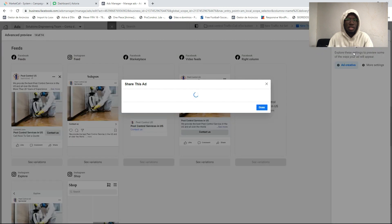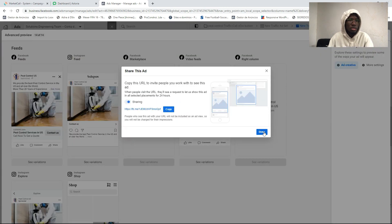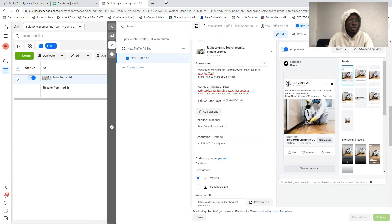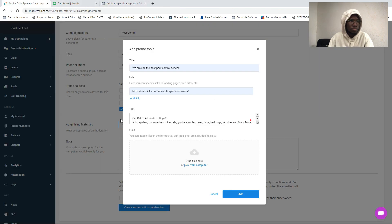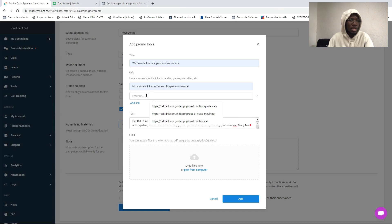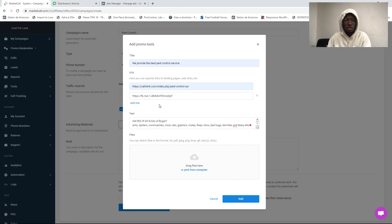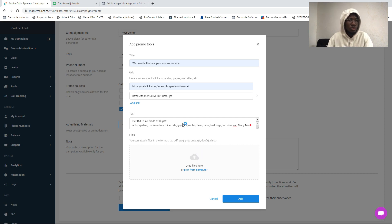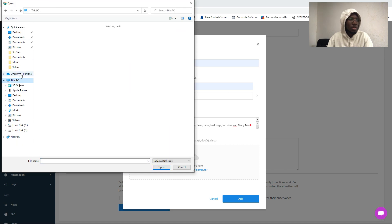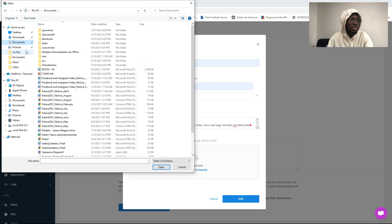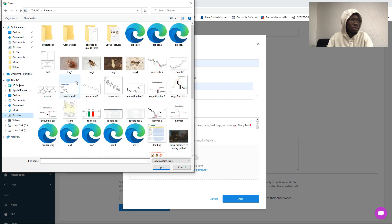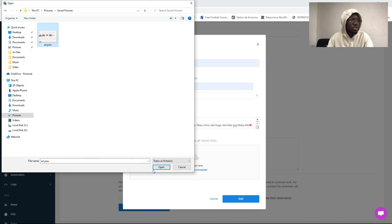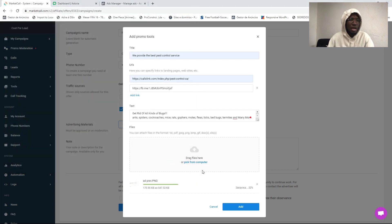We can share a link — copy this link and come right here. This is the text of your ad, and right here you can add a link of your Facebook ad preview. Right here we are going to select the screenshot of our ad — we'll go to Pictures, Save Pictures, Add Traffic, and upload. It is uploading.